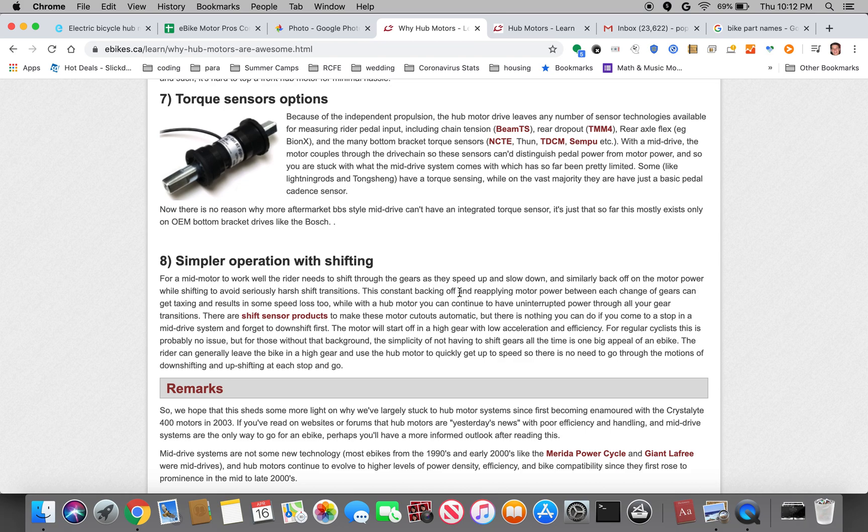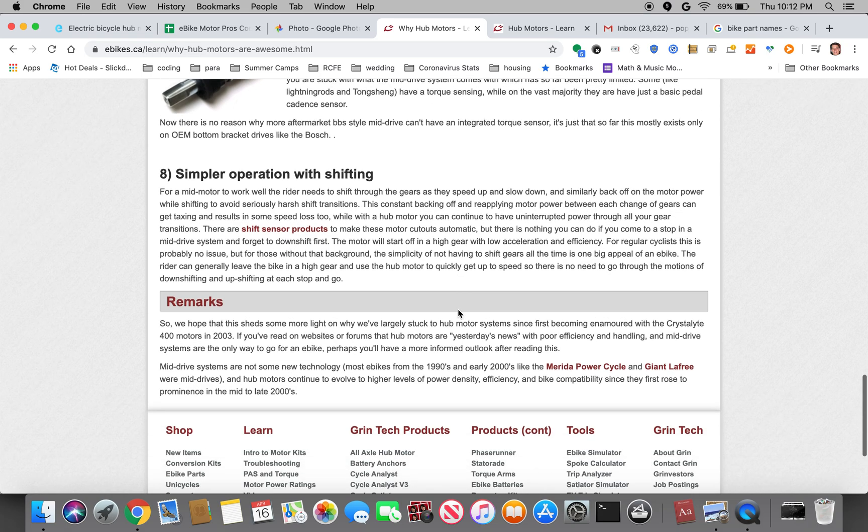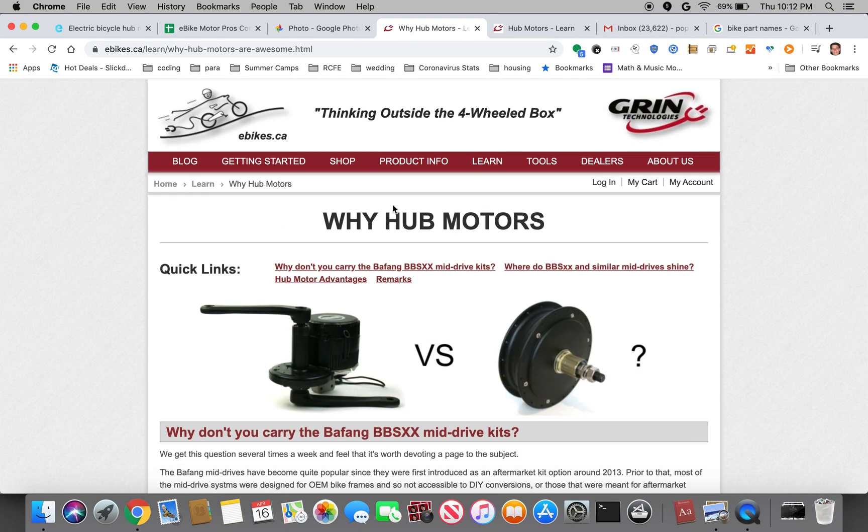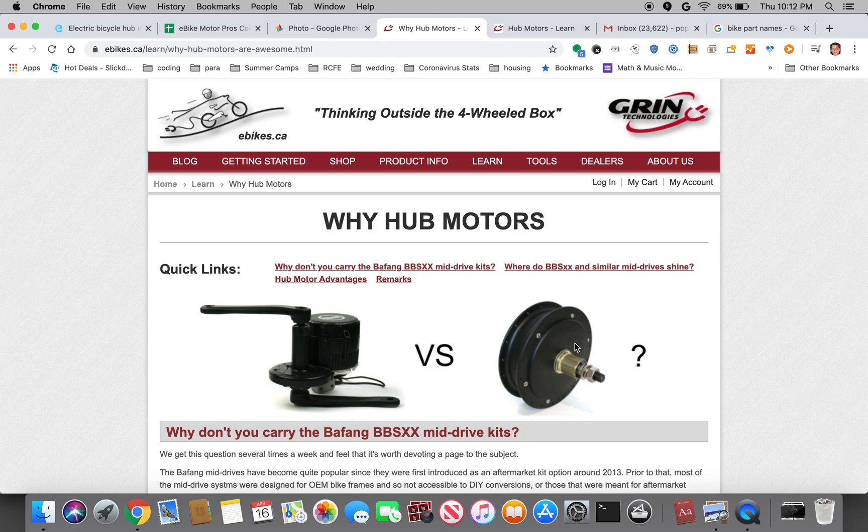So that kind of concludes the benefits of hub motors versus mid-drives. Mainly it's the robustness that made me go for a hub motor. And in the next video I'll discuss why I ended up going with a direct drive motor versus a geared motor. So stay tuned.